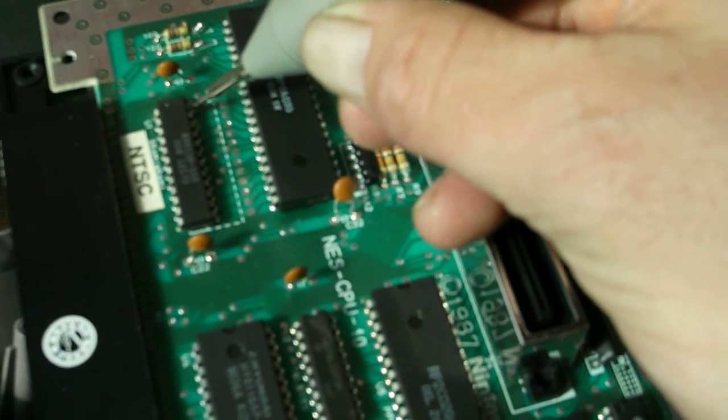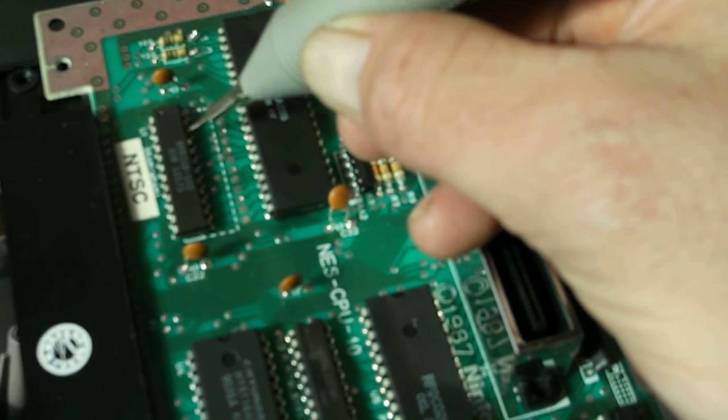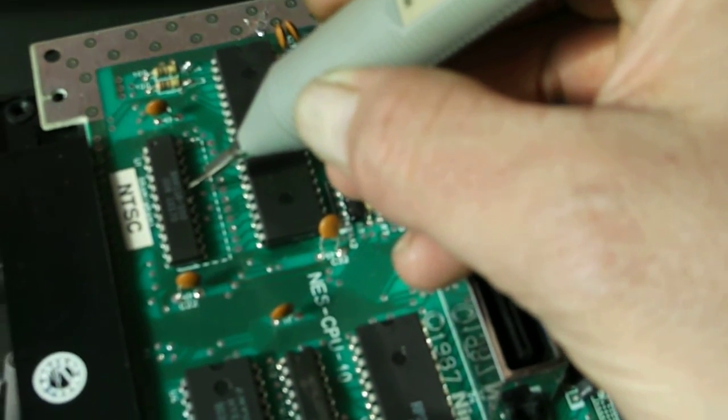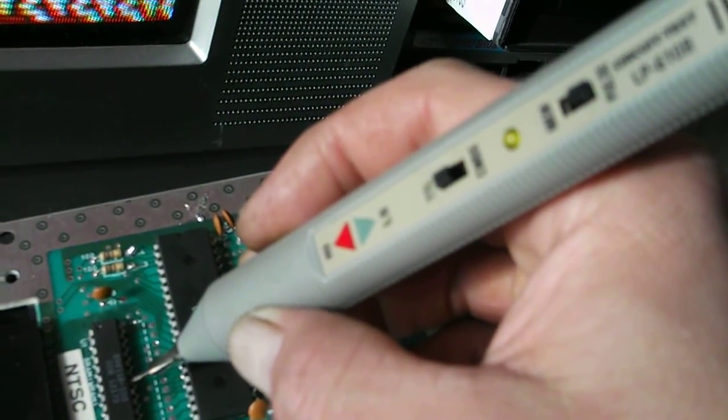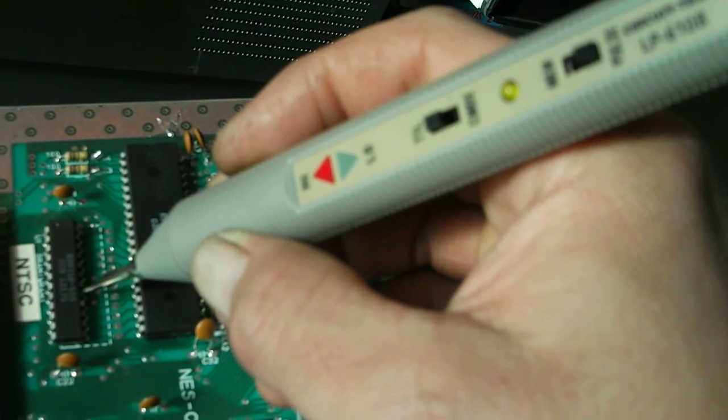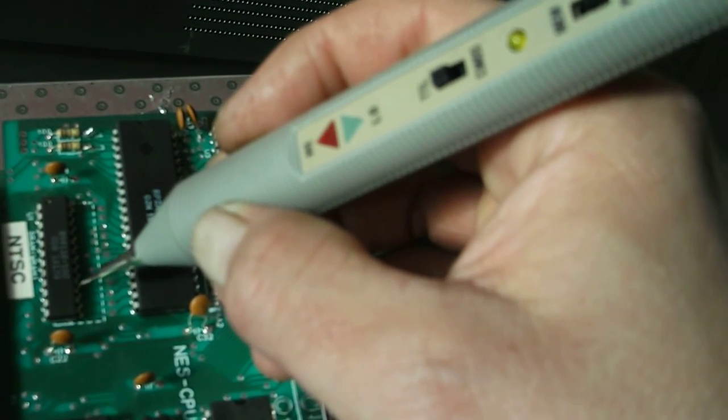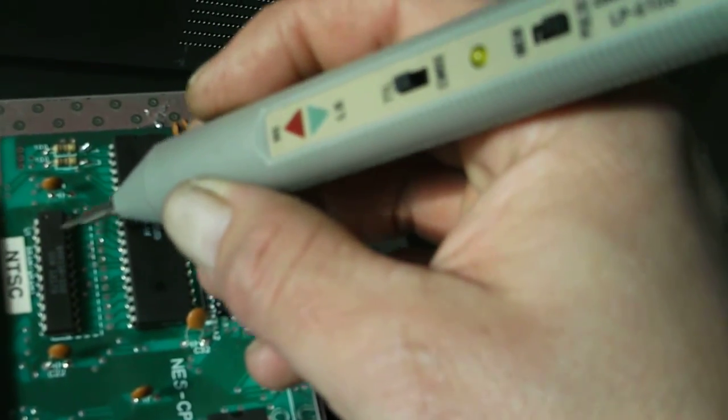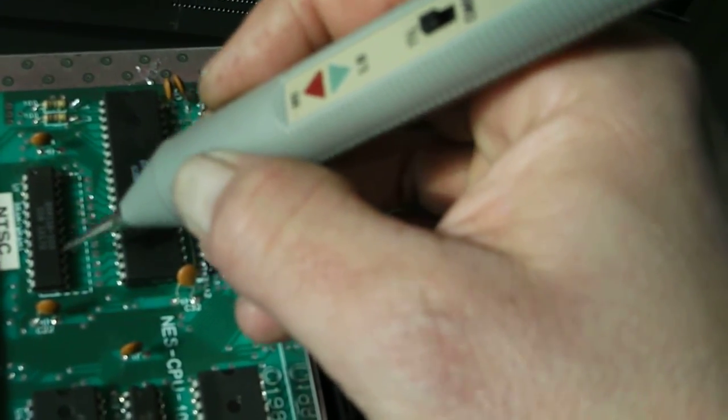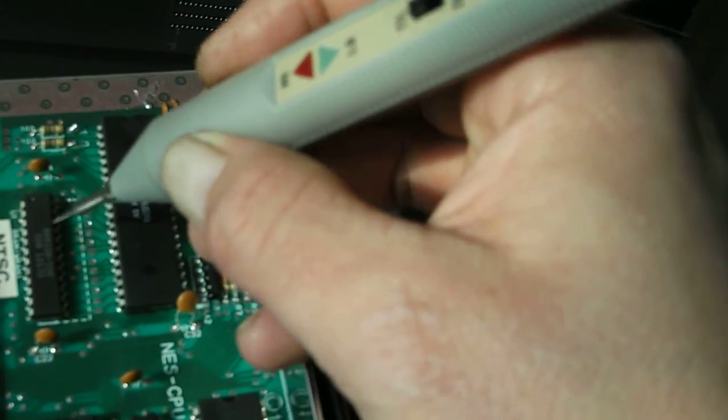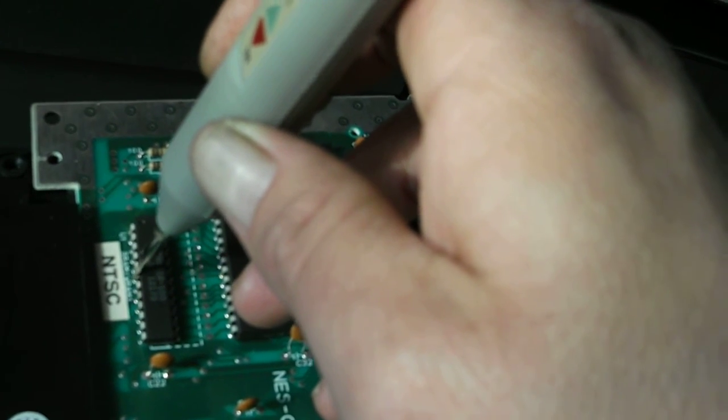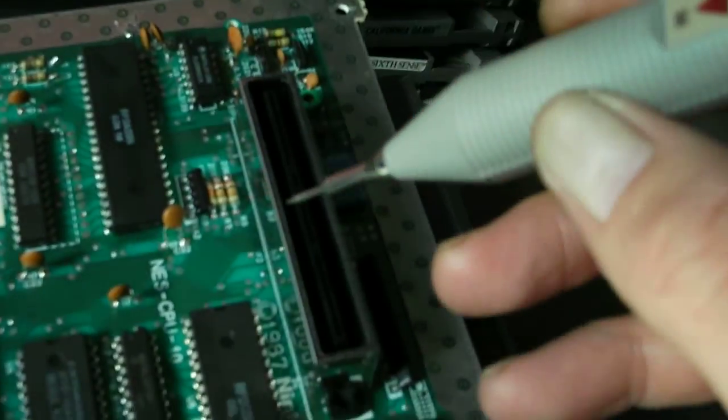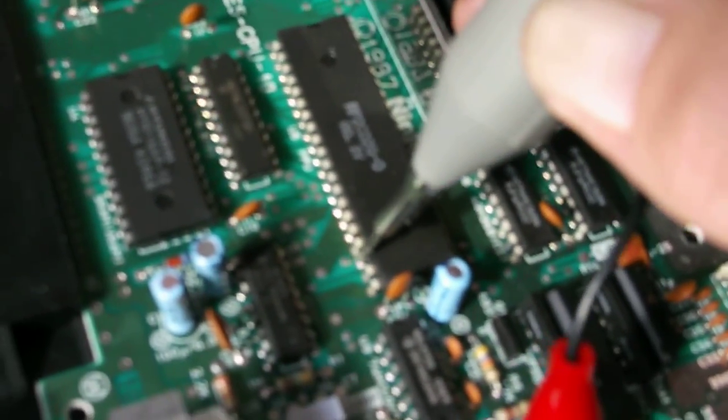And yeah, so the upper half, you know, is doing its job. The lower half is stuck. So I'll skip that pin and we'll go to the PPU, we'll do the reset pin.